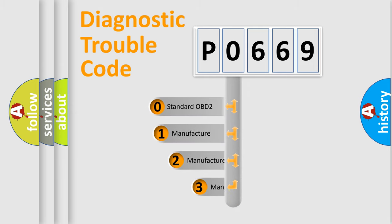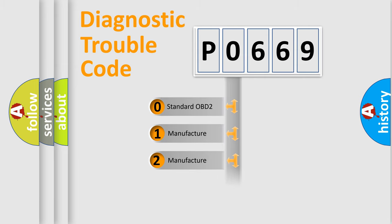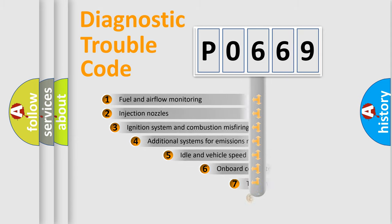If the second character is expressed as zero, it is a standardized error. In the case of numbers 1, 2, or 3, it is a more prestigious expression of the car-specific error.